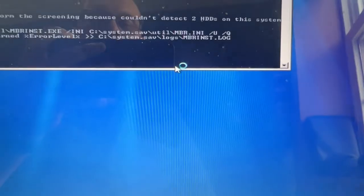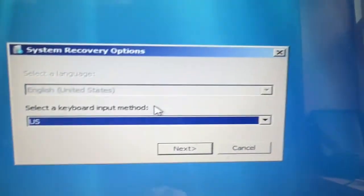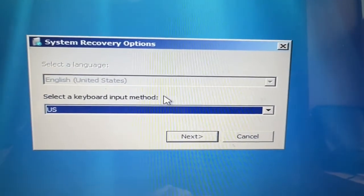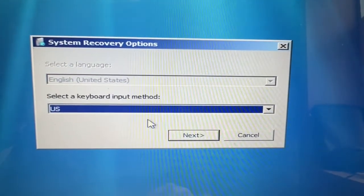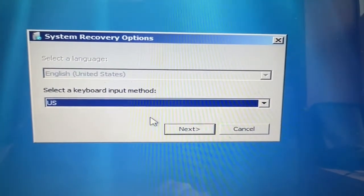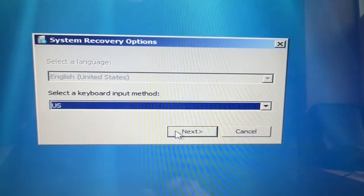As you can see, Windows will begin to restart. Next, it'll ask you for your keyboard input. Just click on Next.